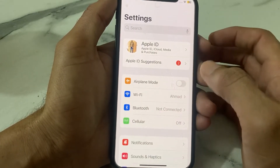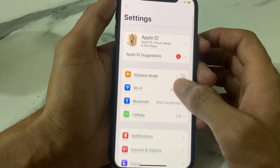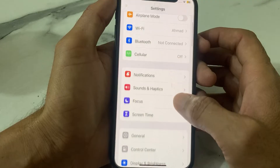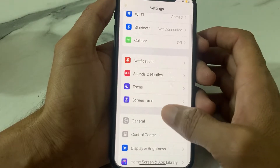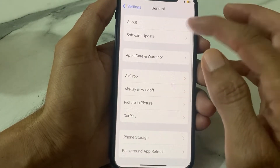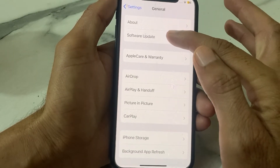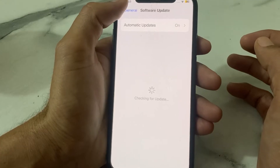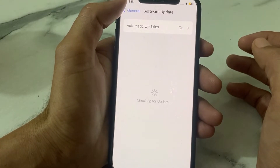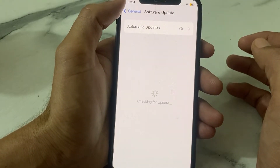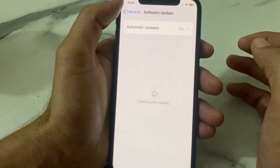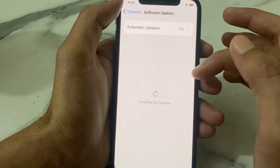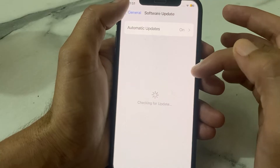First of all, you need to open Settings, then scroll down and tap on Software Update. You will have to update your iPhone device to the latest version of iOS that is available.